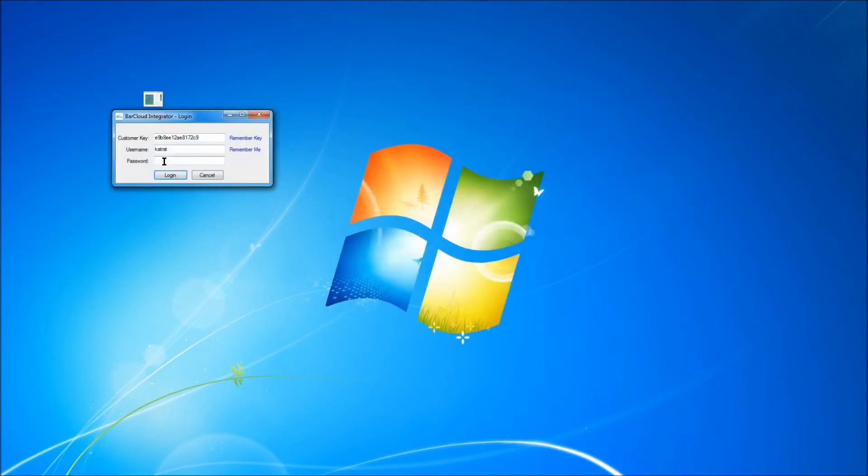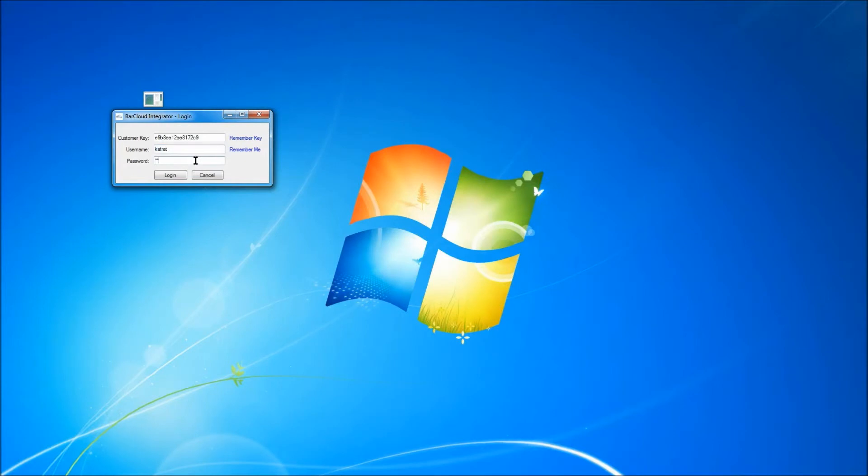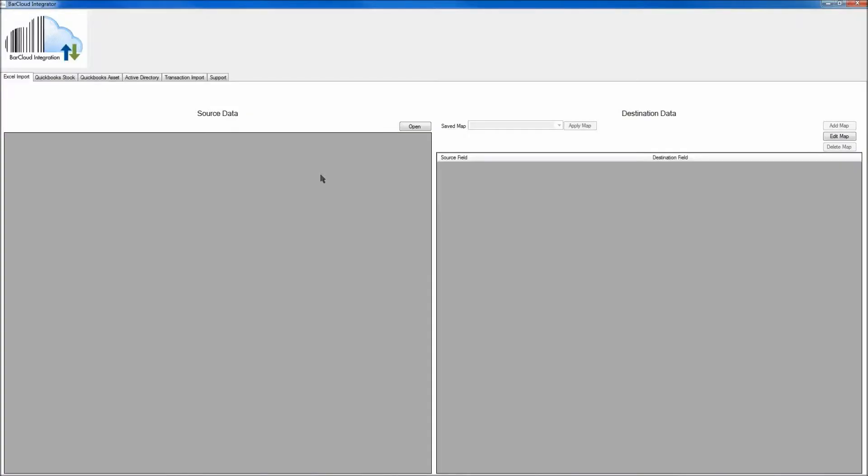Once you've done that, you'll need to enter your customer key, which will be provided for you, your username, as well as your password for your BarCloud account. Once that data is entered, click the Login button, and here we can see the integrator, which you'll use to upload your Excel spreadsheet data.